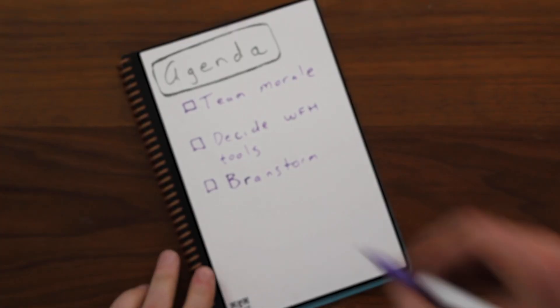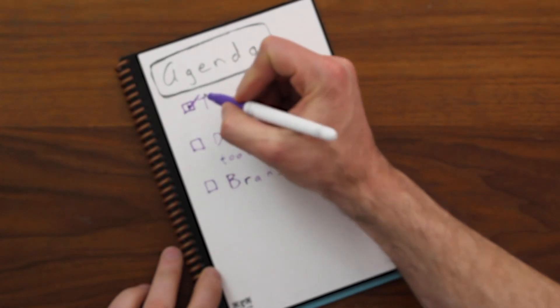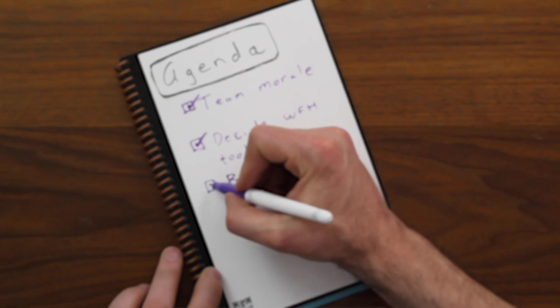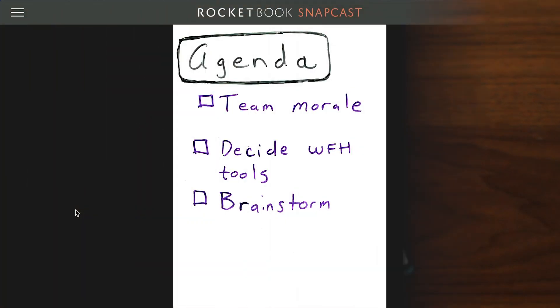Hey Rocketbook fans! Today I'm going to show you how to use Snapcast to capture your notes in real time. You'll learn how to turn this into this.